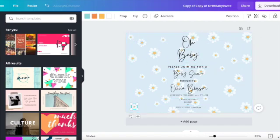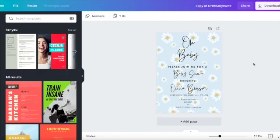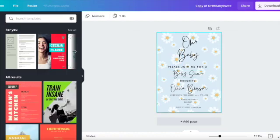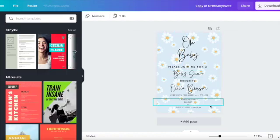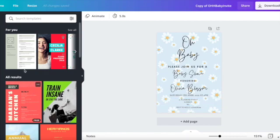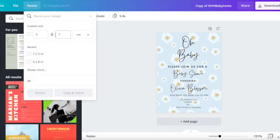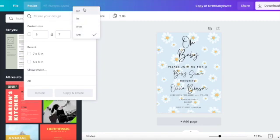So just to recap with the resizing: you start with your original template and then on the left hand side at the top you press resize and then you select the metrics that you want whether it's pixels, inches, millimeters or centimeters.